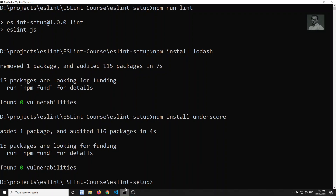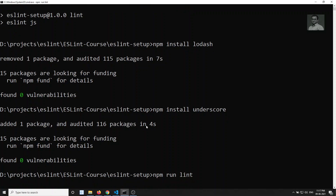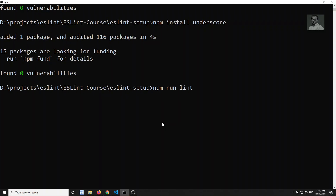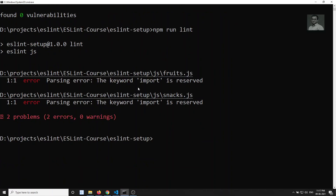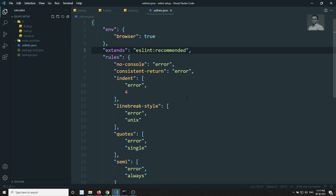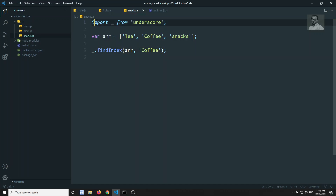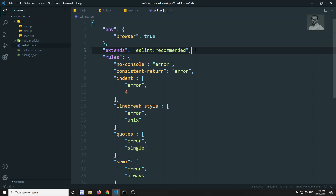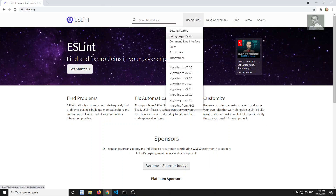Now if I try to run the linting, we get a parsing error: 'the keyword import is reserved.' ESLint by default supports only ES5 script syntax and doesn't support ES module imports. We need to go to eslintrc.json and configure the parser options.